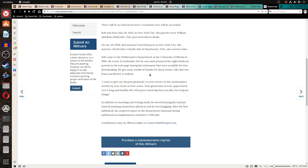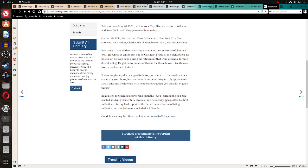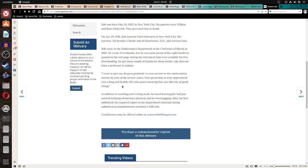He got many emails of thanks for those books, like this one from a professor in Ankara. I want to give my deepest gratitude to your service to the Mathematics Society by your book, Lecture Notes. Your generosity is truly appreciated. Live a long and healthy life with peace, knowing that you did a lot of good things.